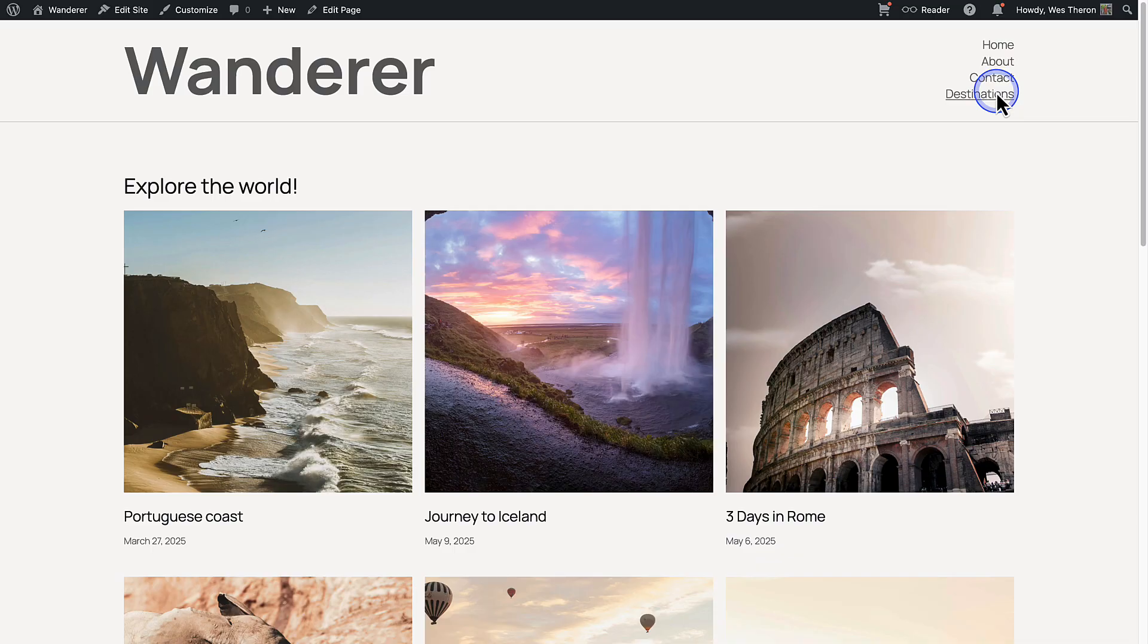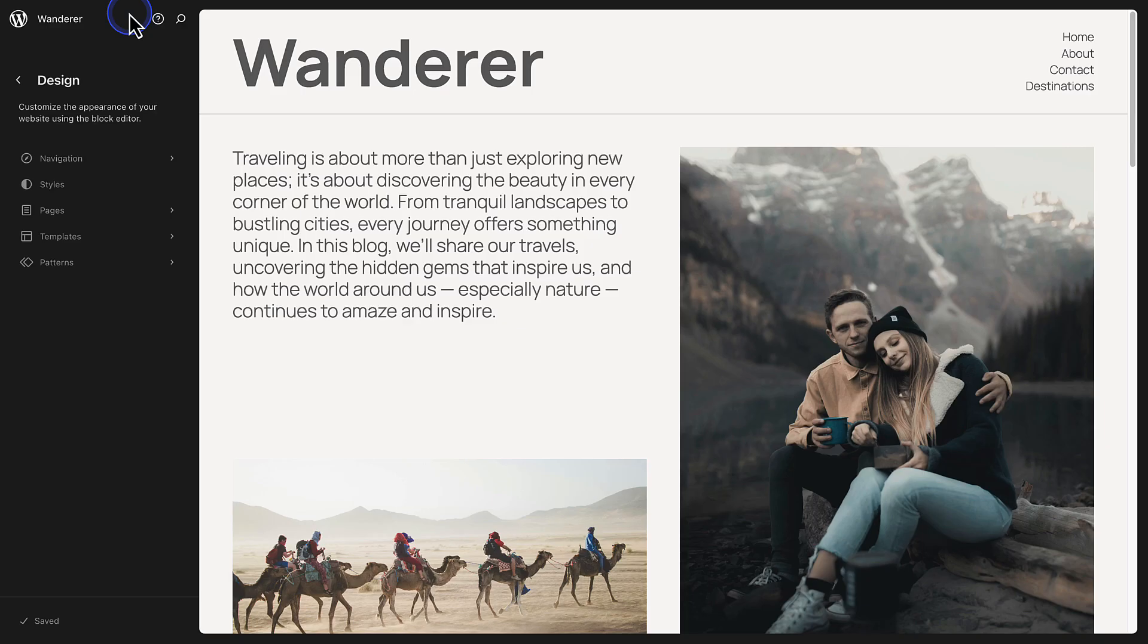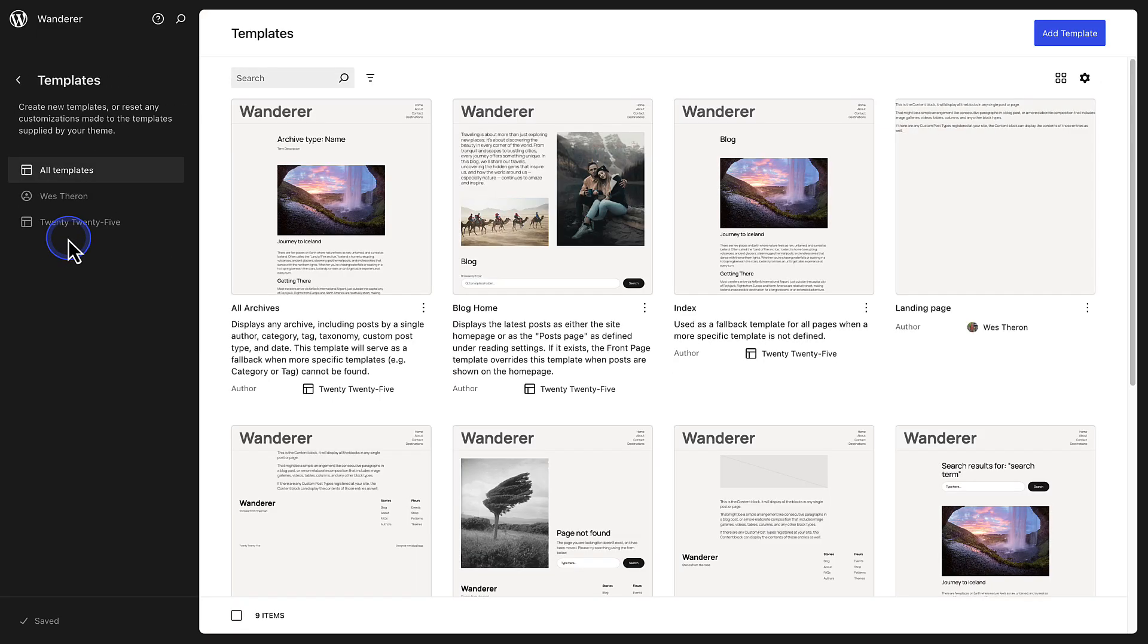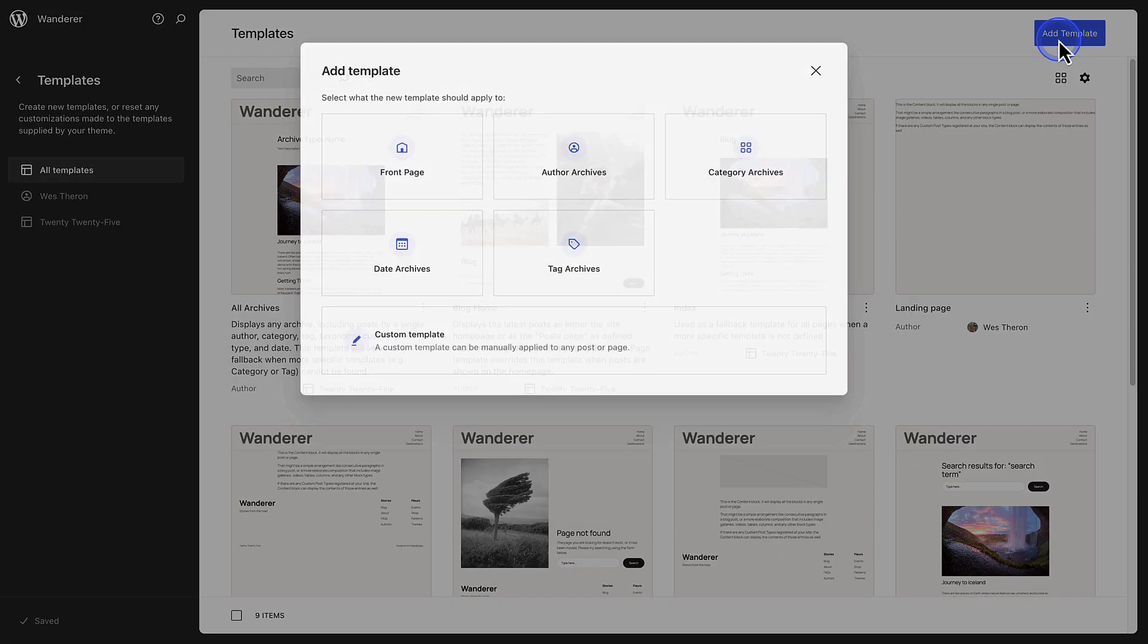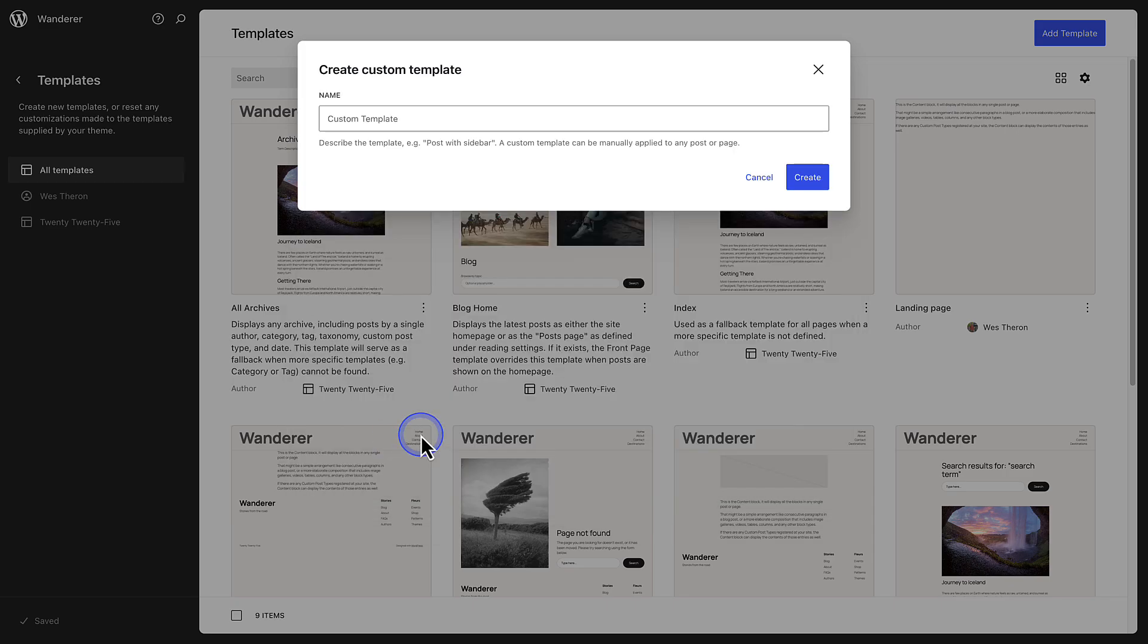And to make this happen, I need to create a custom template. So from the front end, I'll click on Edit Site top left, make my way to Templates, click Add Template, and then create a custom template at the bottom. Name it appropriately—in this case, Destinations—and then click Create.